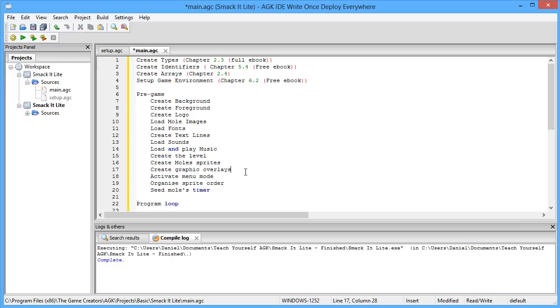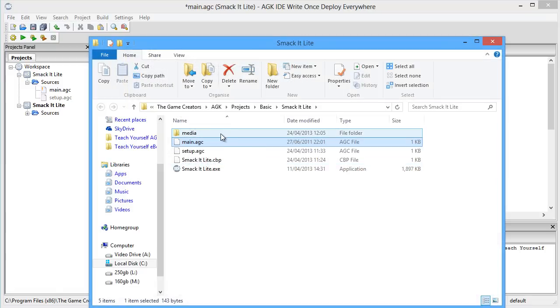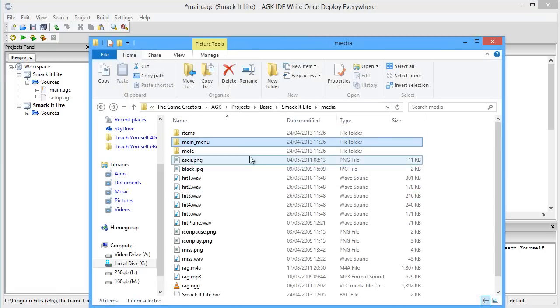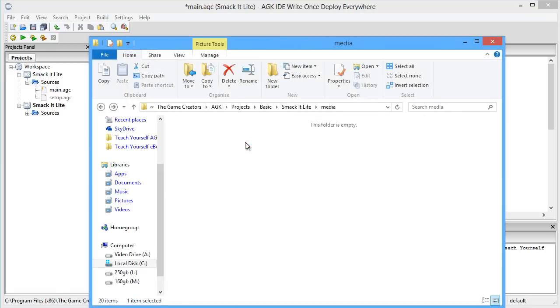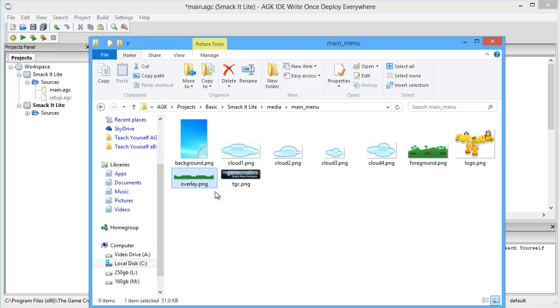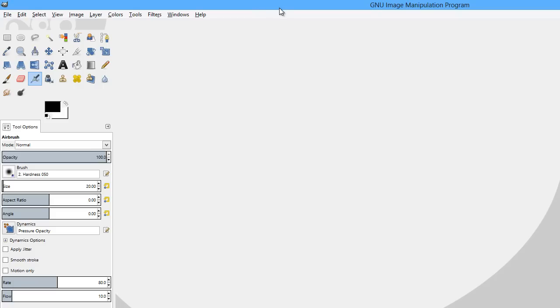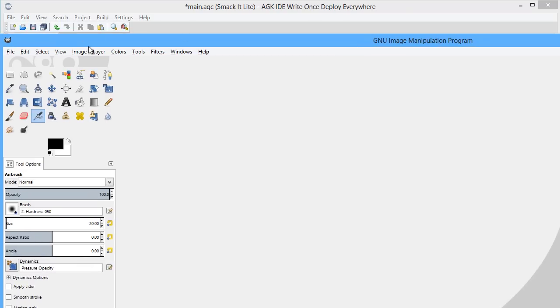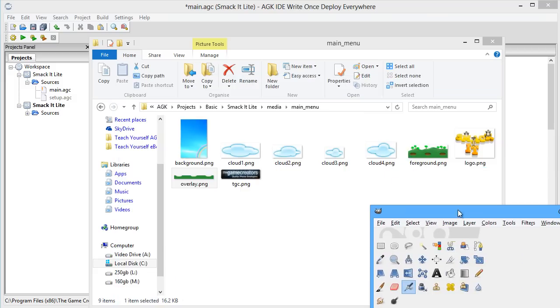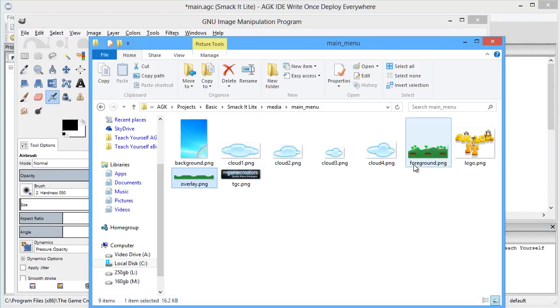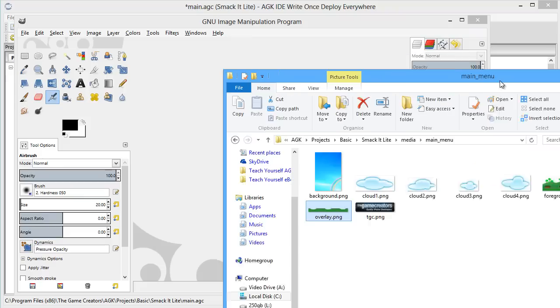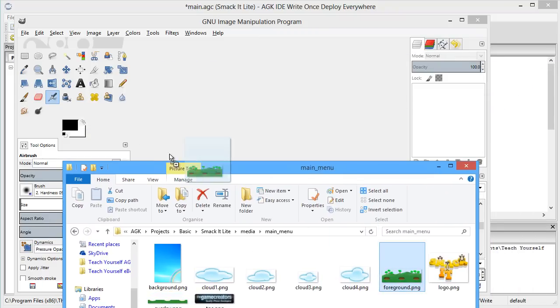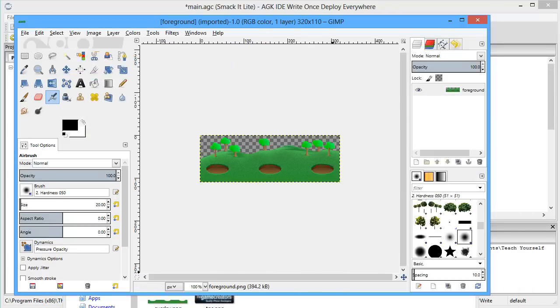And then we create some graphic overlays. Now, it's worth me pausing here to tell you a little bit about the graphic overlays. And to do this, I'm going to right-click here and click on Open Containing Folder. We're going to go into our media folder and double-click on Main Menu and you'll notice you've got Foreground and you've got Overlay. So I'm just going to bring up GIMP, which is a free image editing program. And we're going to bring both these files in. So I'm just going to drag Foreground in and Overlay in.